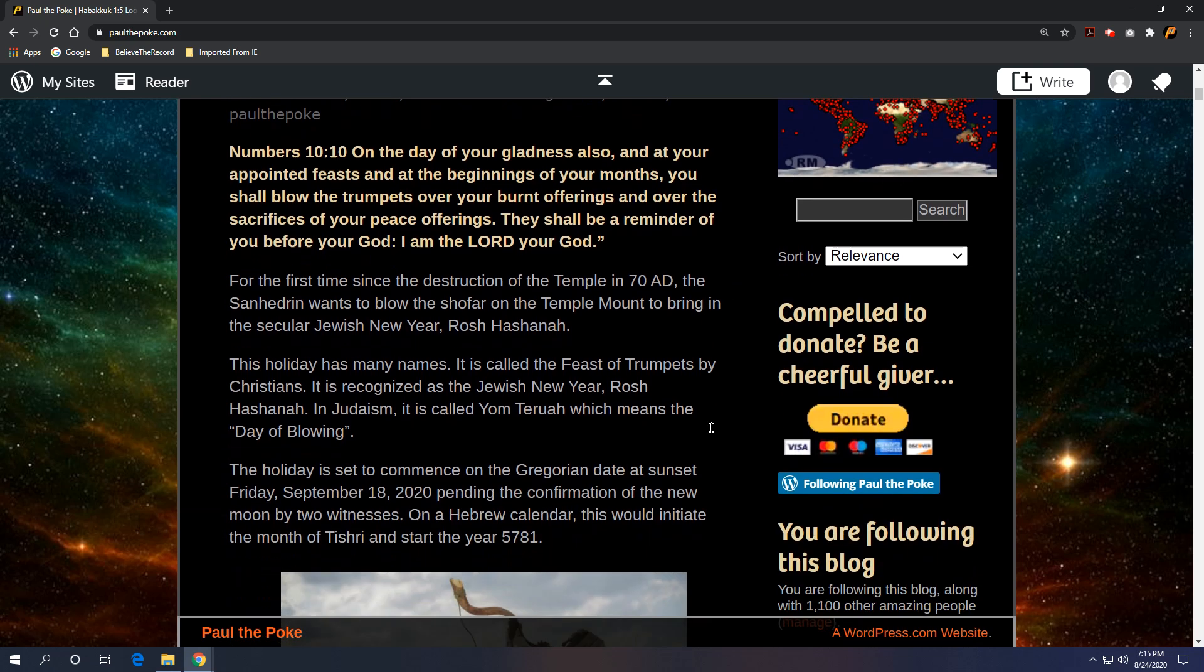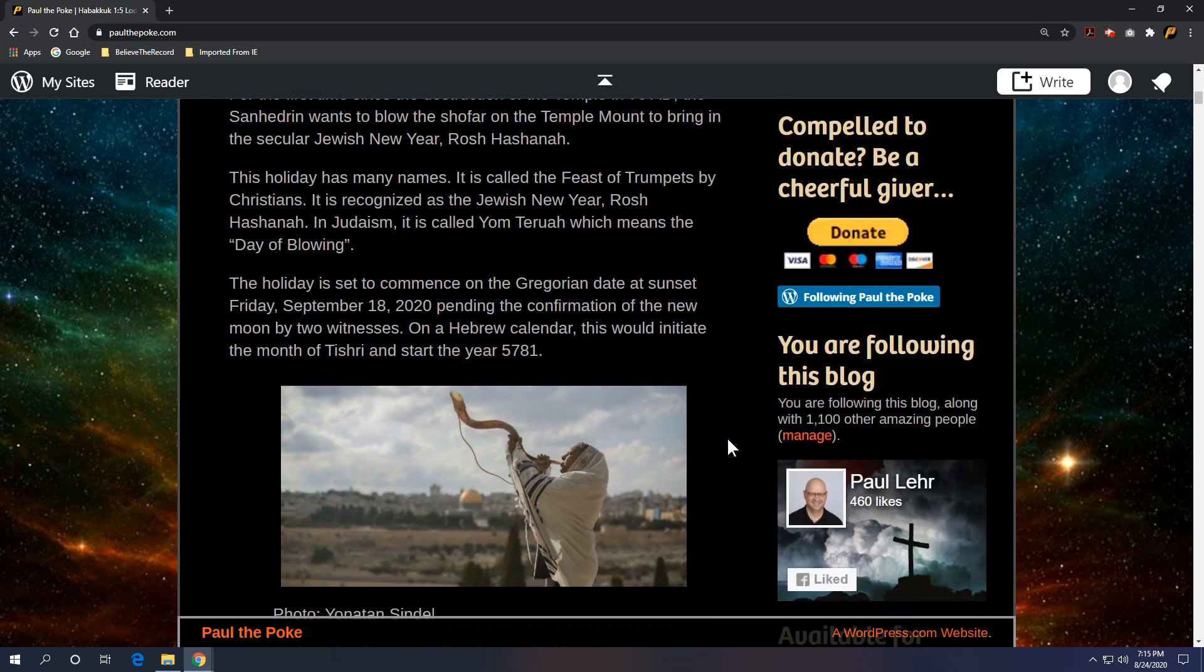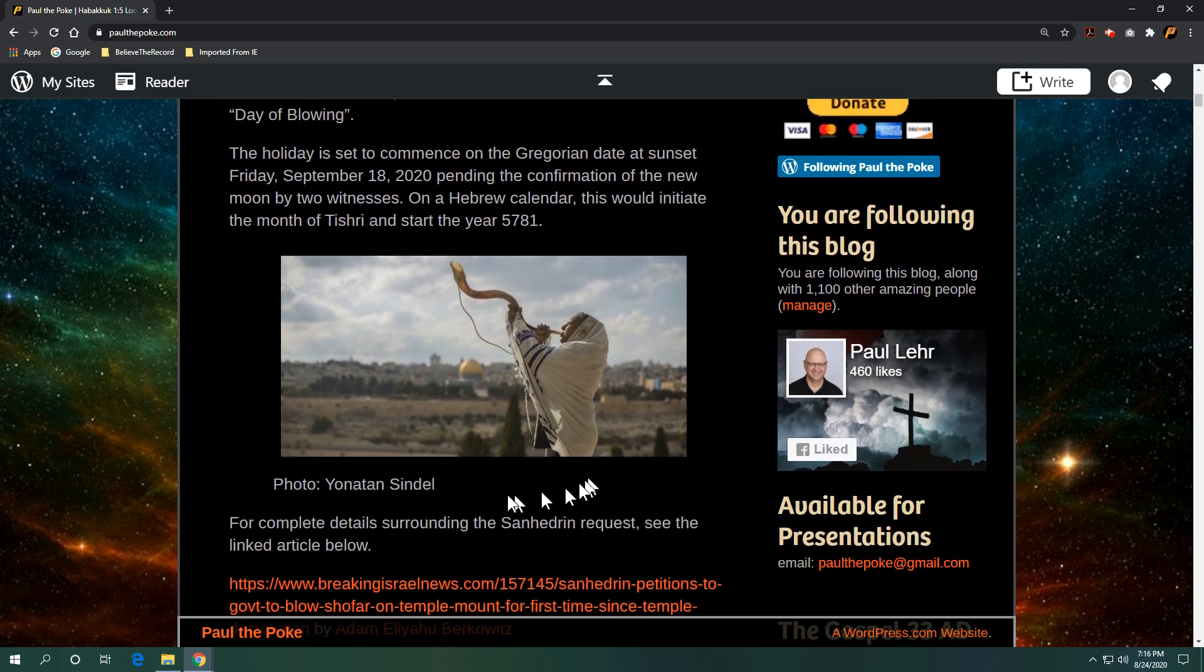And this holiday has many names. It's called the Feast of Trumpets by Christians, recognized as the Jewish New Year, Rosh Hashanah. In Judaism, it's called Yom Teruah, which means the day of blowing. The holiday is set to commence on the Gregorian date at sunset Friday, September 18, 2020, pending the confirmation of the new moon by two witnesses. On the Hebrew calendar, this would initiate the month of Tishri and start the year 5781.